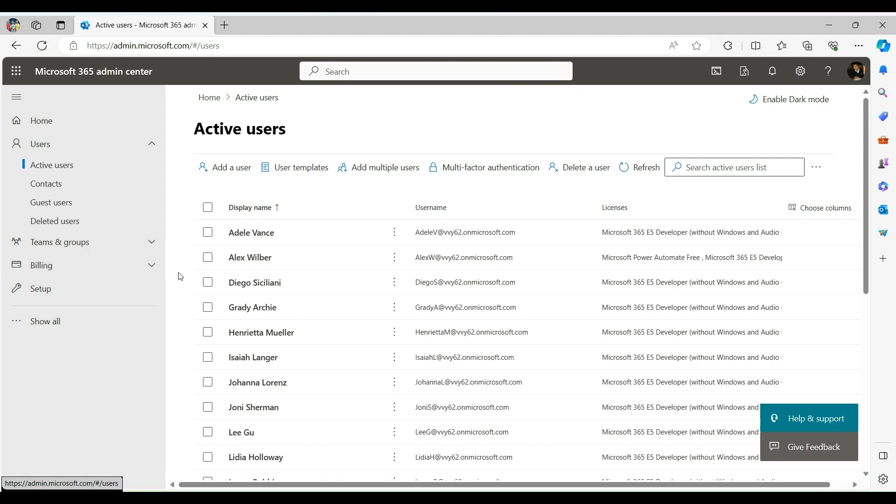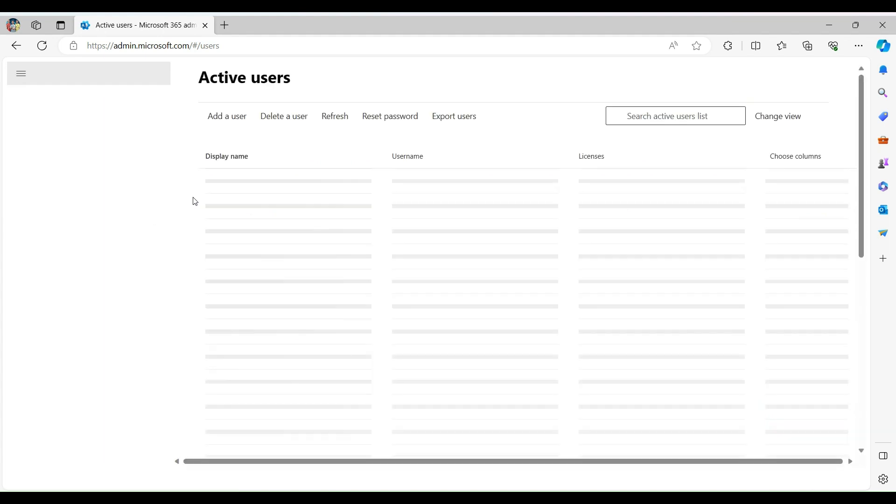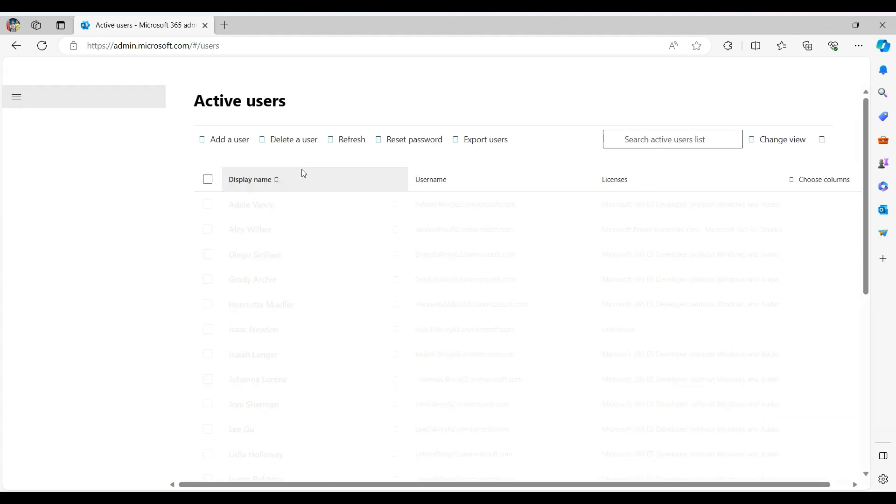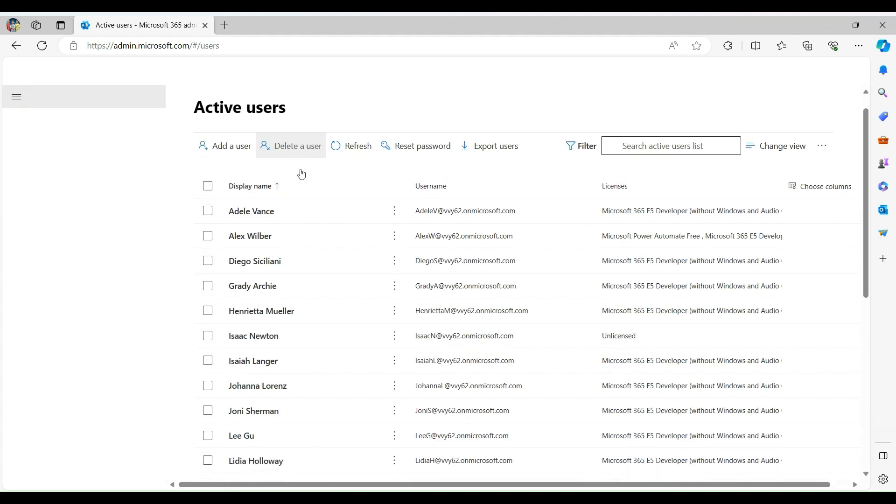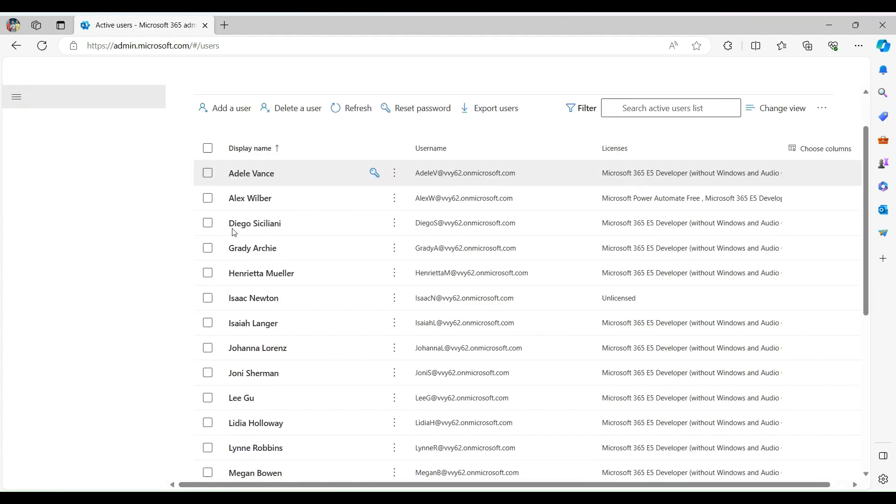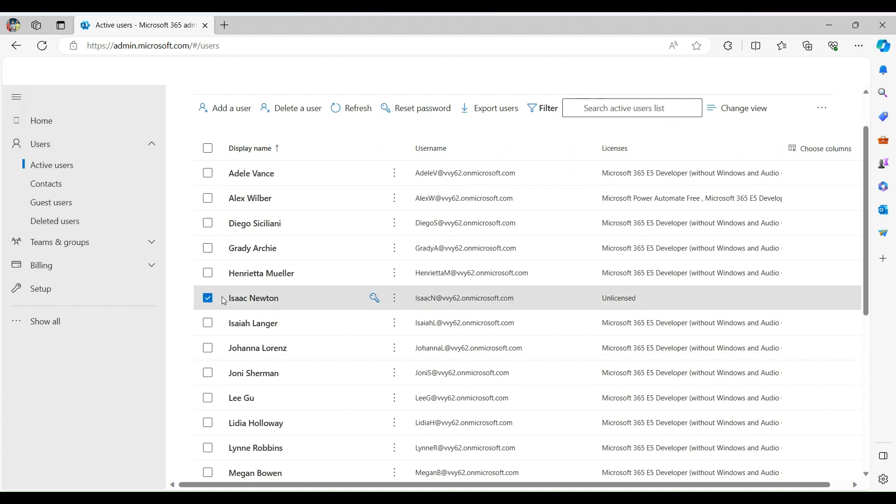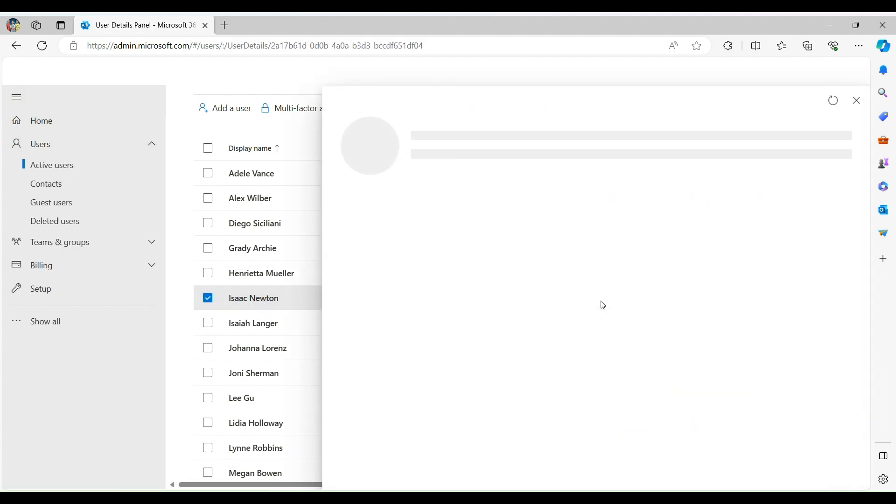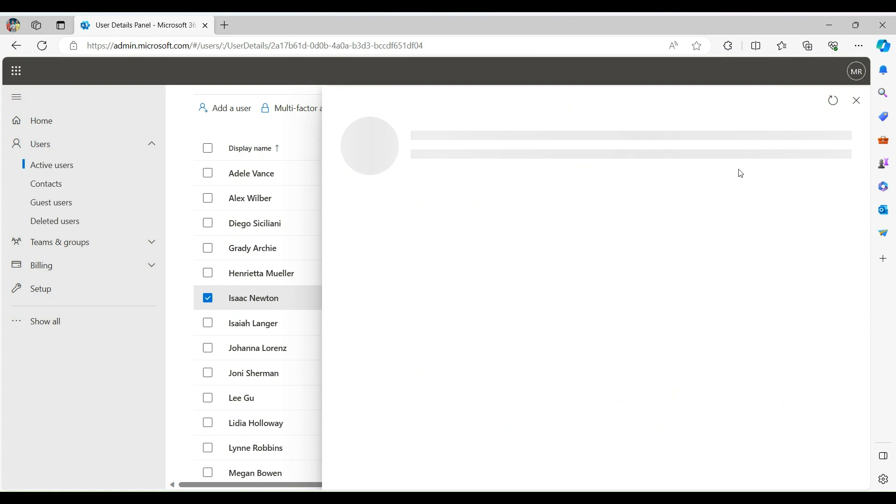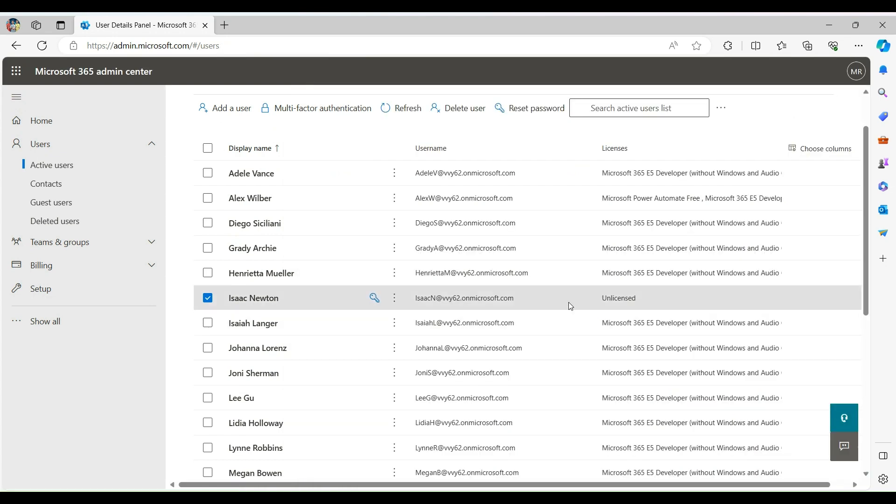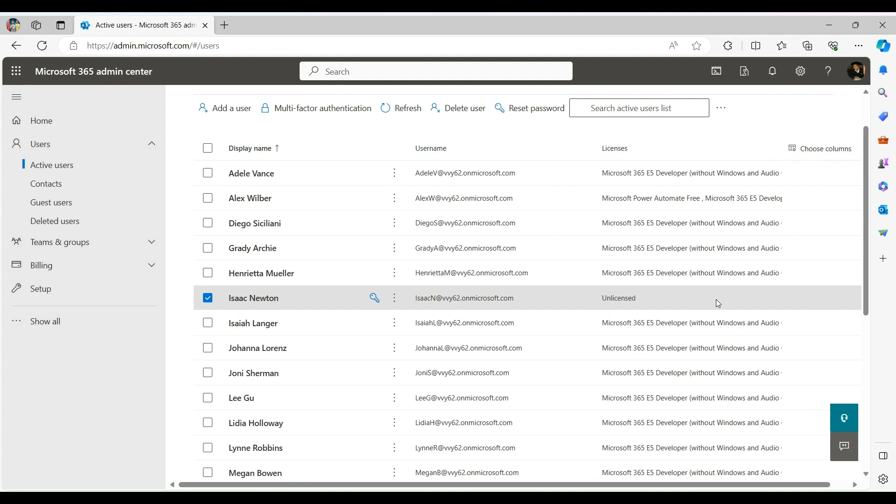Let's go back to M365 admin portal and verify there. We are into the admin portal. Let's refresh it. You will notice here we have Isaac Newton, the new user available. But he is unlicensed. How to assign license to new user - that we will look into another session for license management.